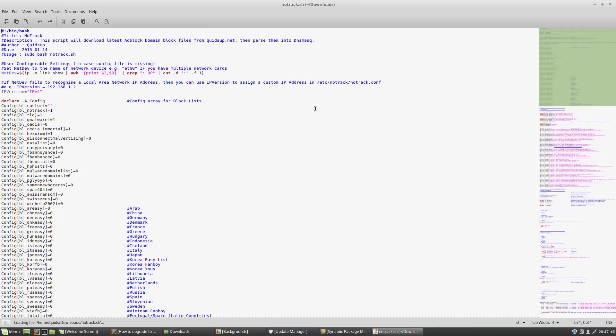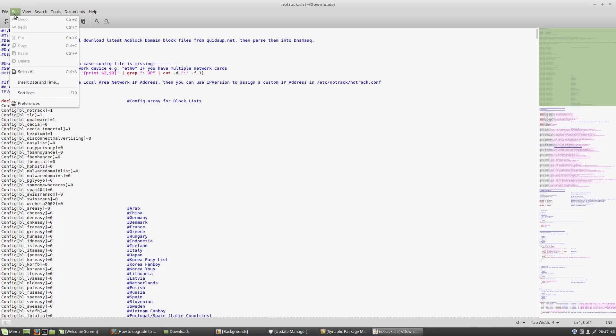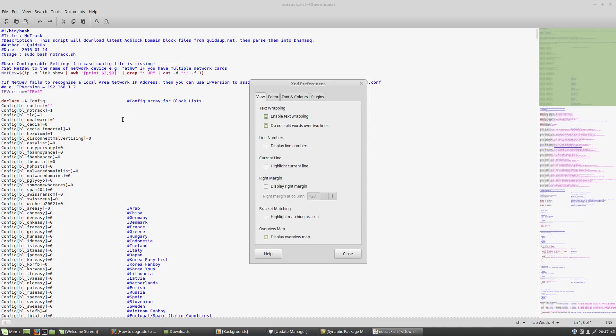One change we can look at is the XED text editor, or Z text editor however you would like to pronounce that. There is now a minimap available on the right hand side, although you do have to enable this feature through Edit Preferences, and then at the bottom there it says Overview Map, Display the Overview Map, so yes you do have to enable that.